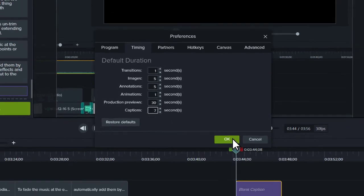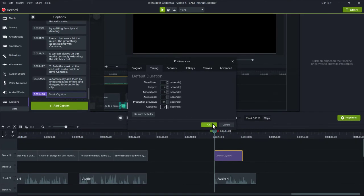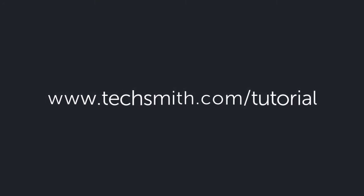Well, that's all for now. To learn more about captions, check out our other captioning tutorials. Thanks for watching.